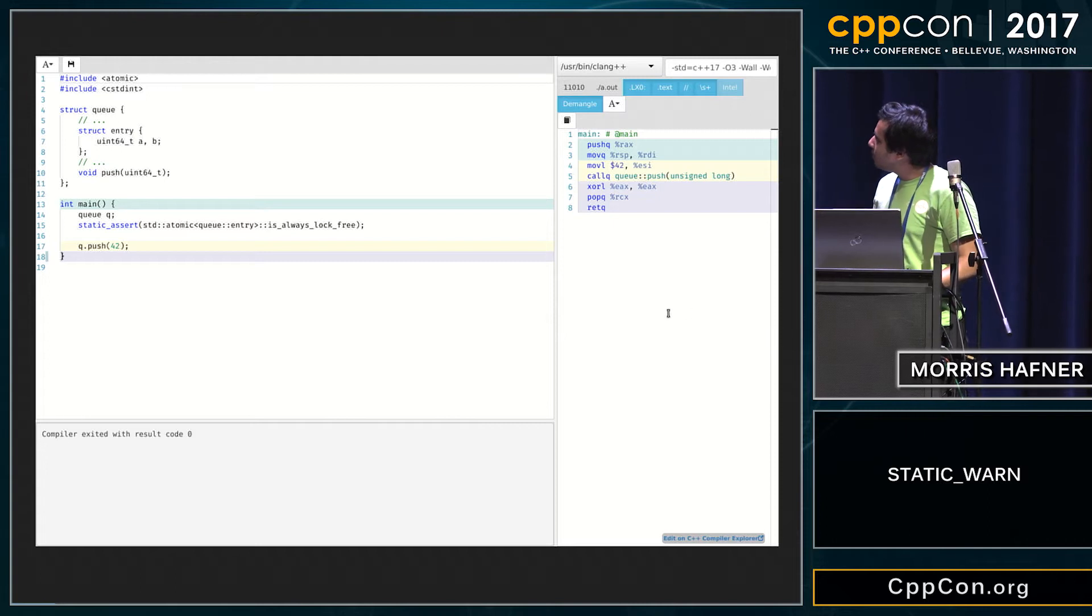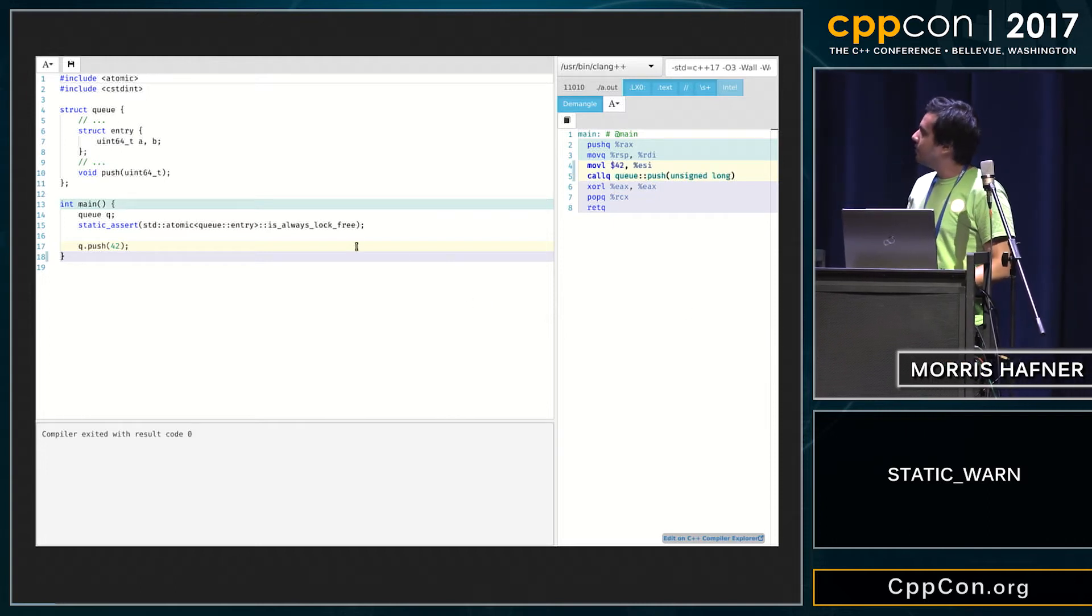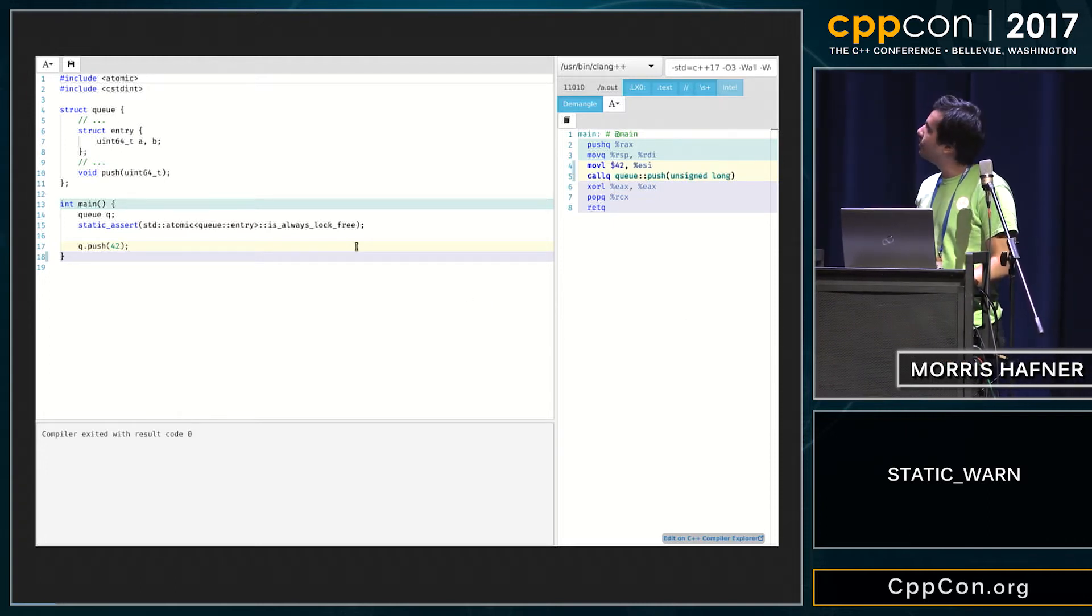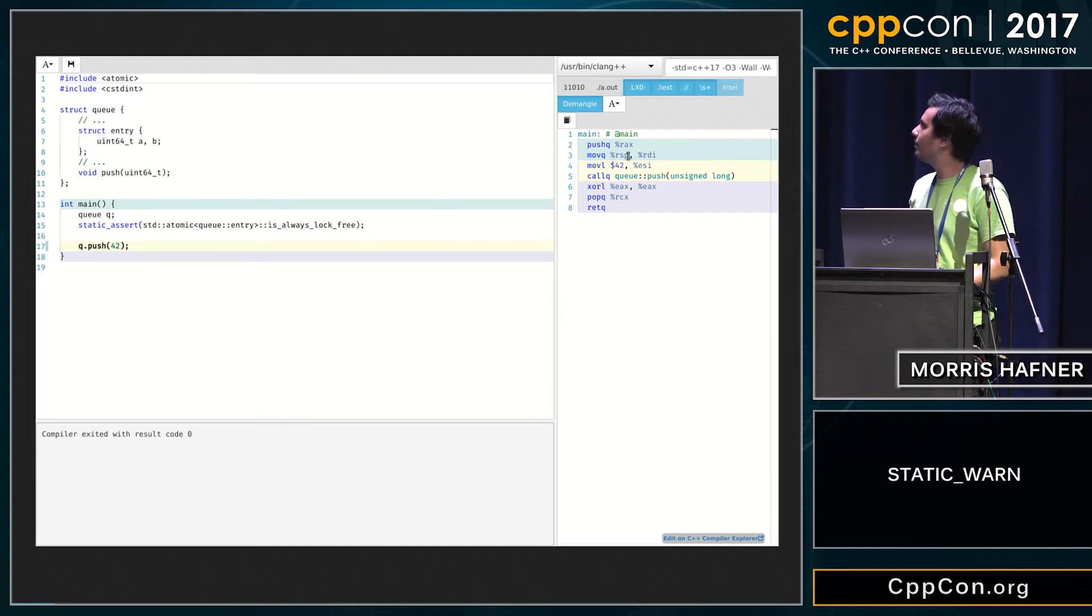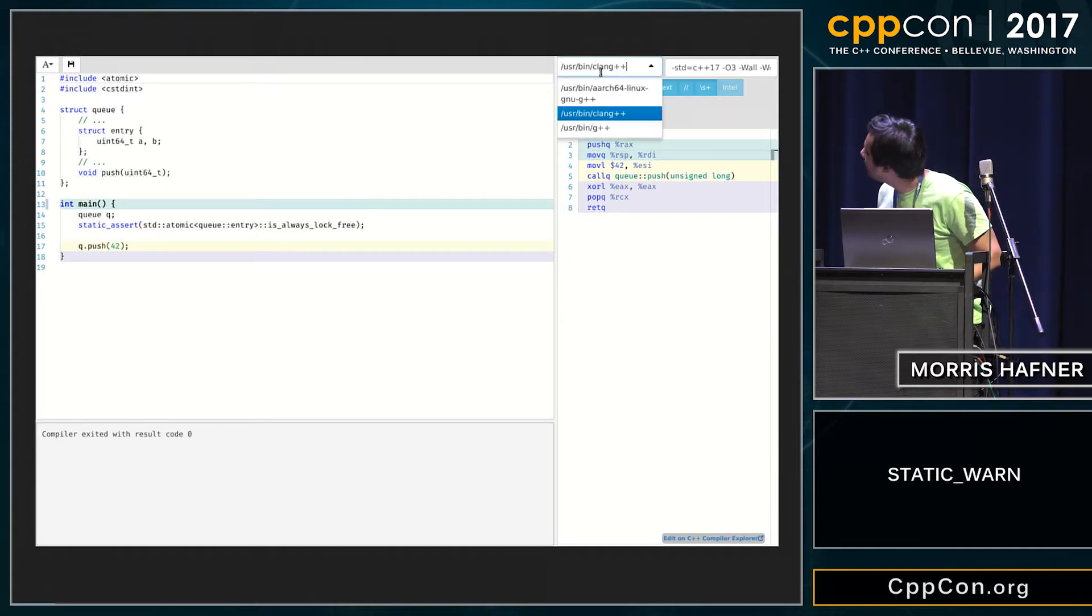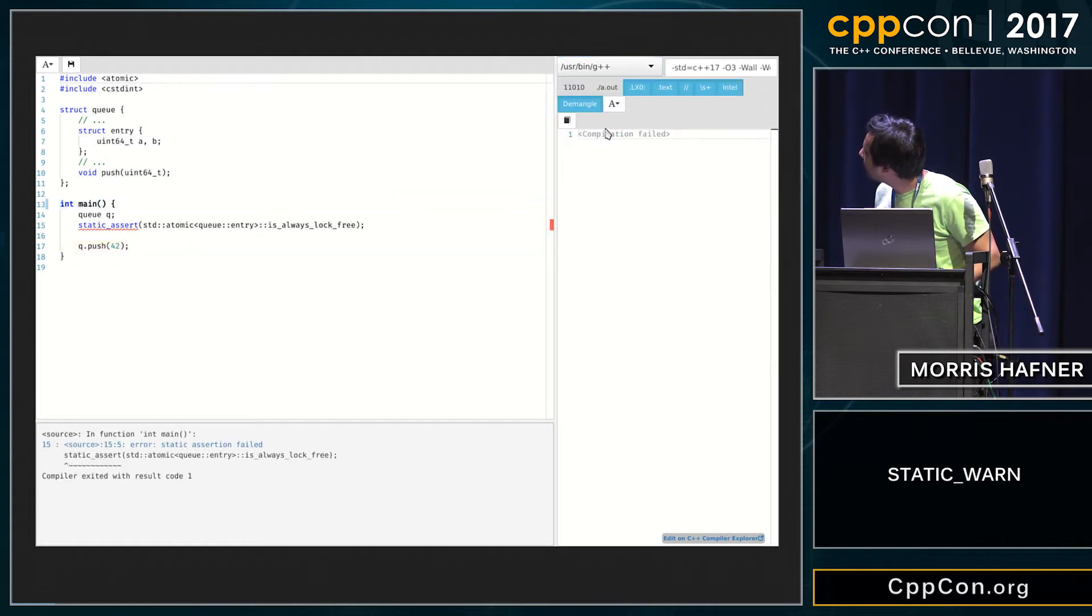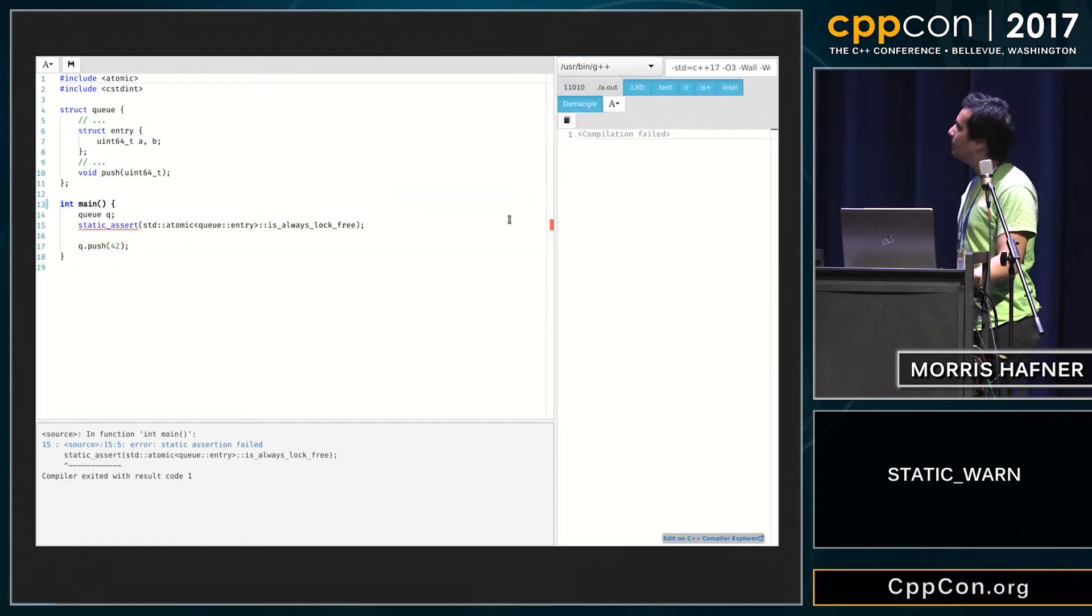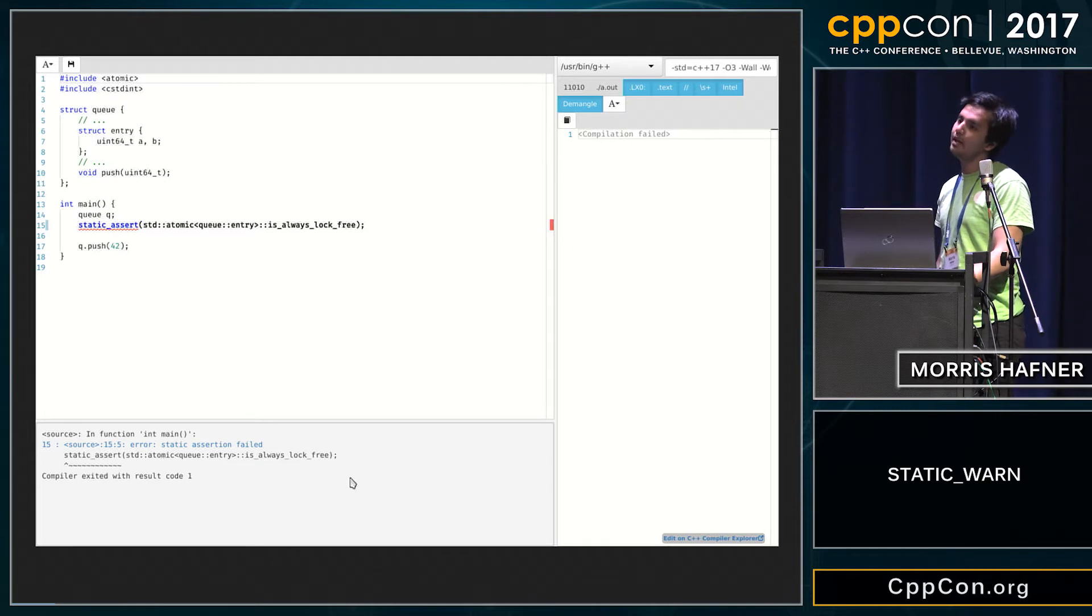Then you have decided to include a static assertion to make sure that your queue is really lock-free and that code compiles on my Clang, but it does not for some reason on my GCC because the static assertion failed.